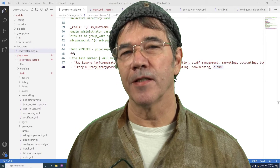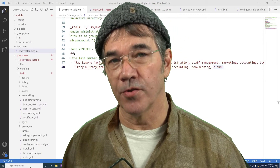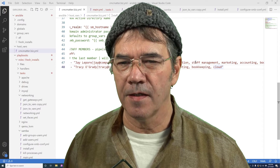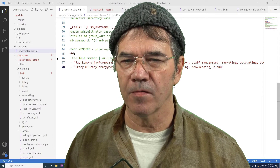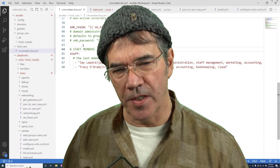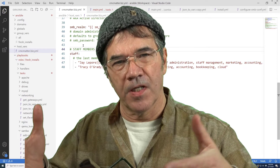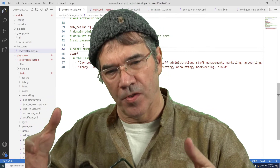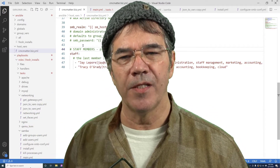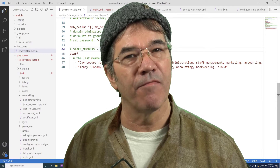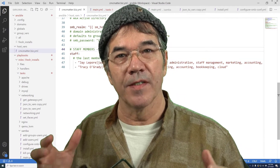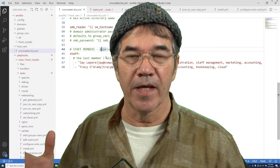Hi there. Let me tell you what I'm trying to do here. In one of my host vars, each client will be creating a server for them, and we need to add the staff members that are going to be installed on Samba and LDAP and all that kind of thing.